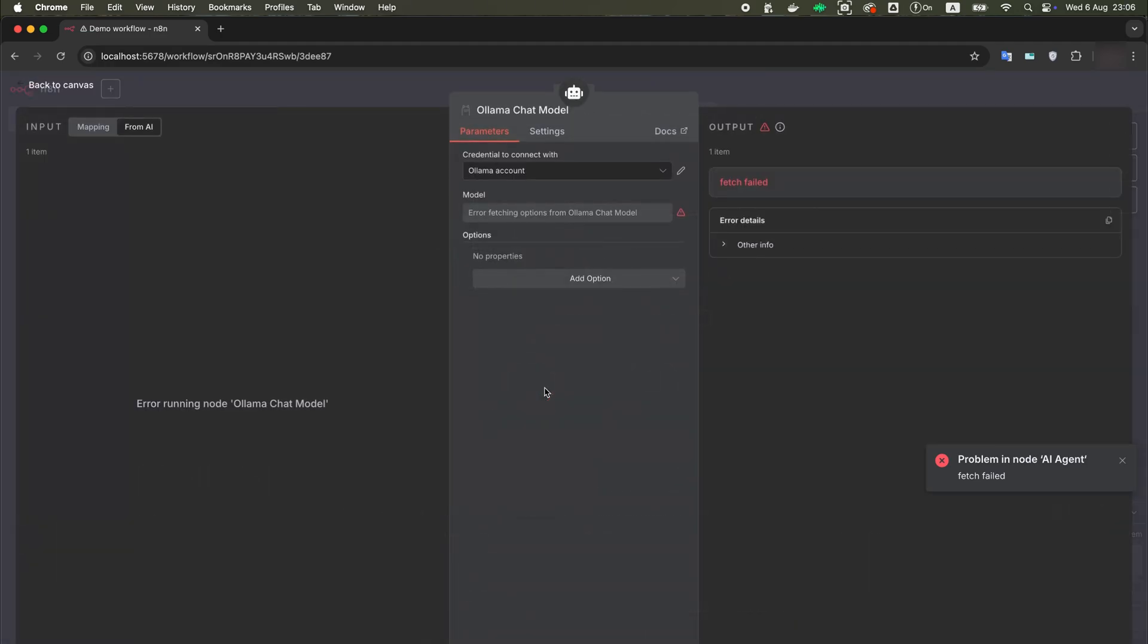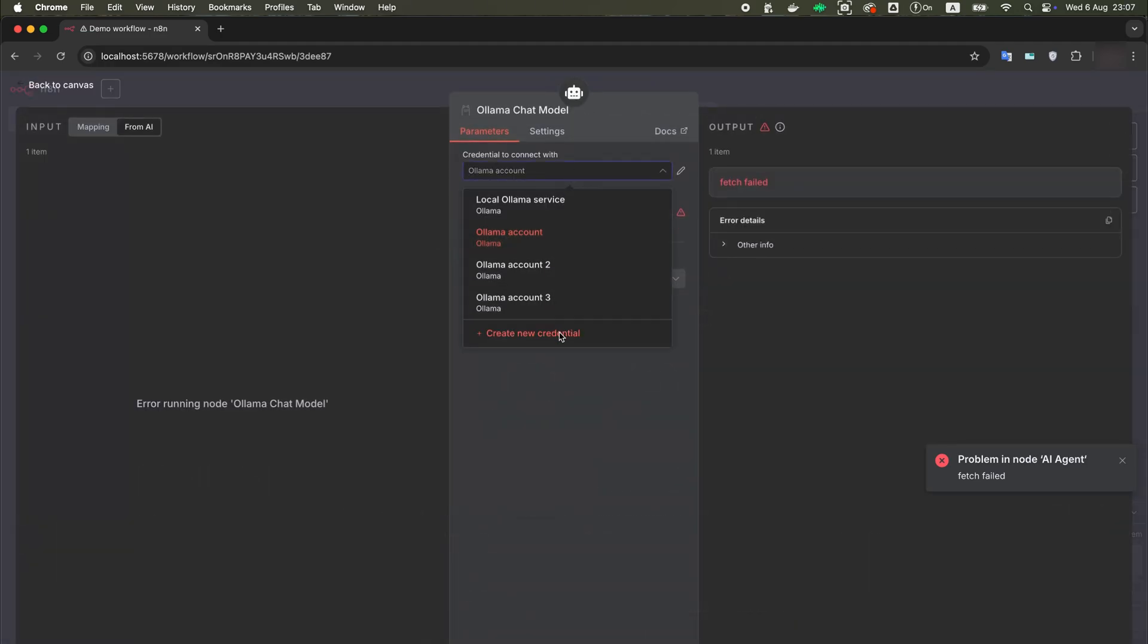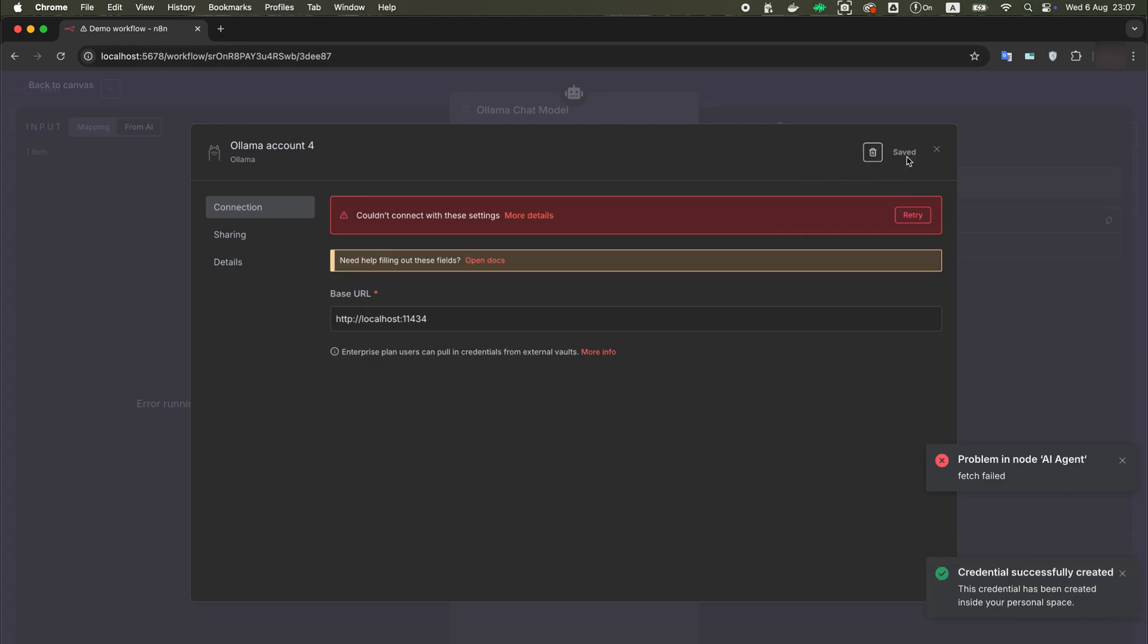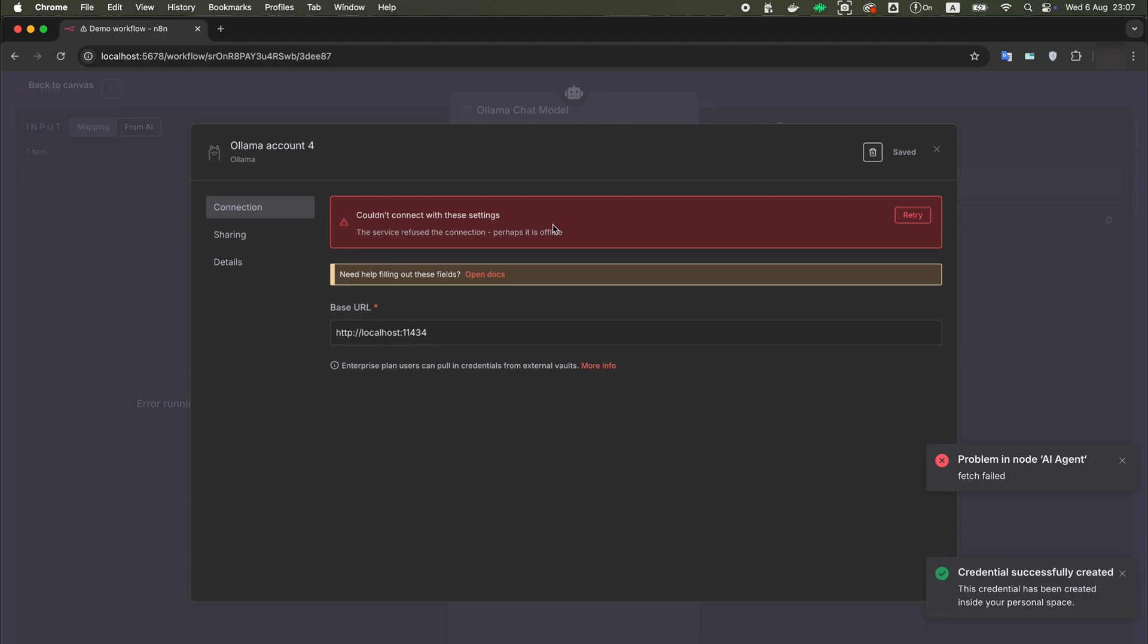When we open the chat model settings and try to add credentials, with the URL localhost text and port 11434, we get an error message. The connection failed because the service is offline.